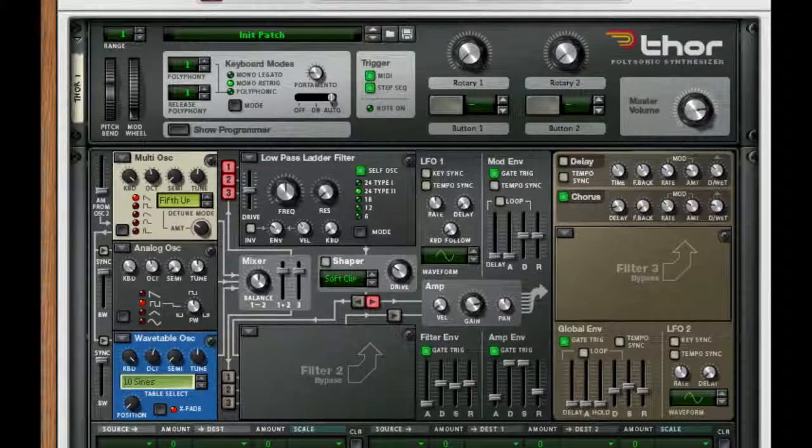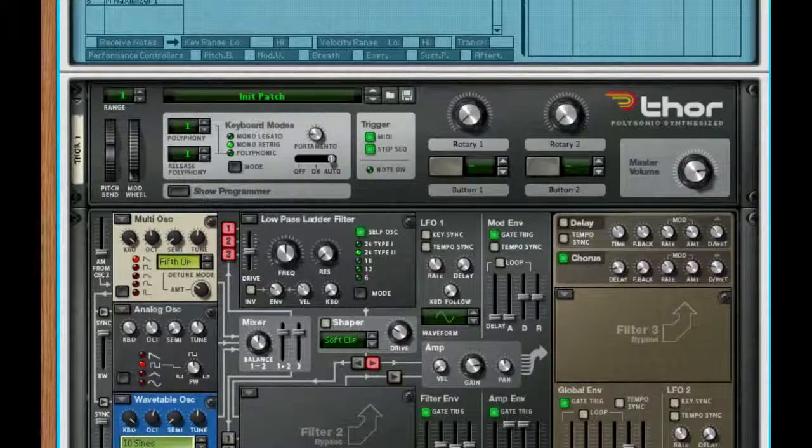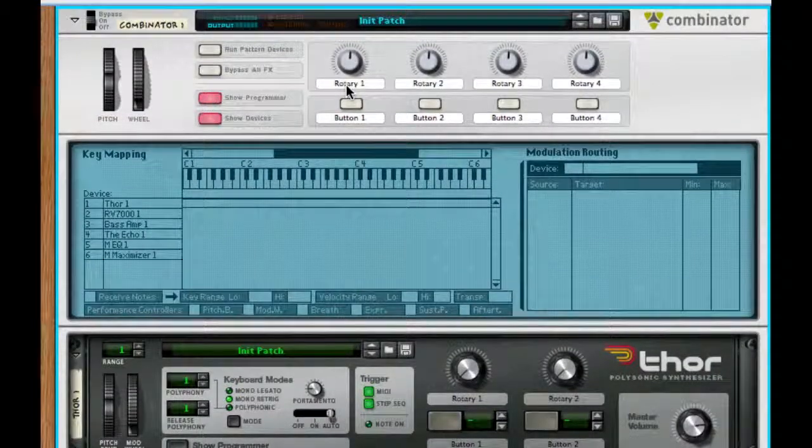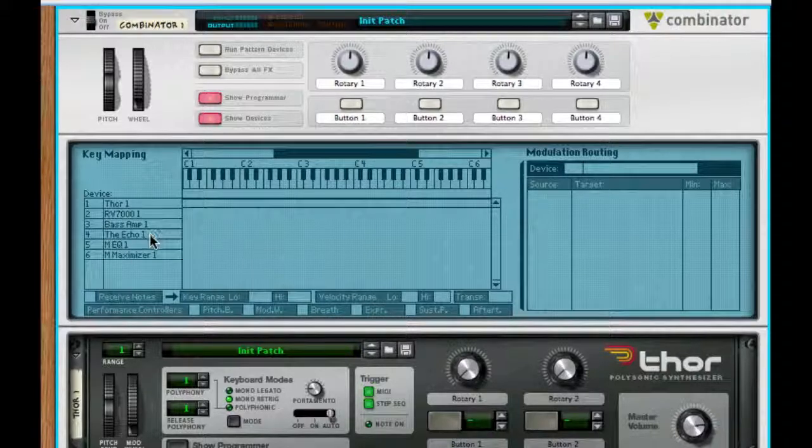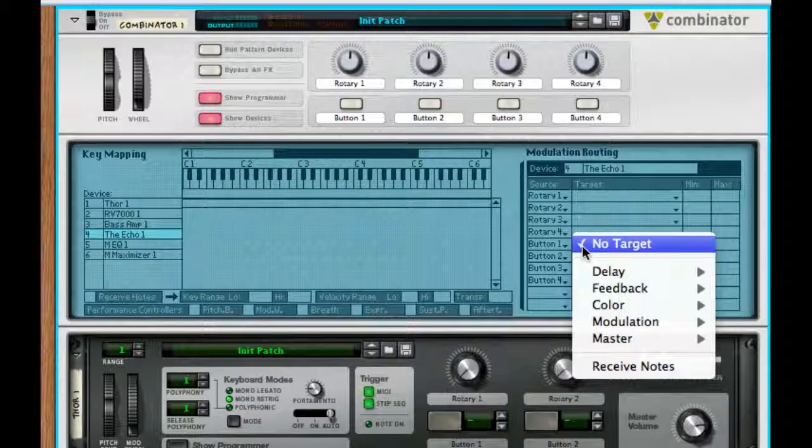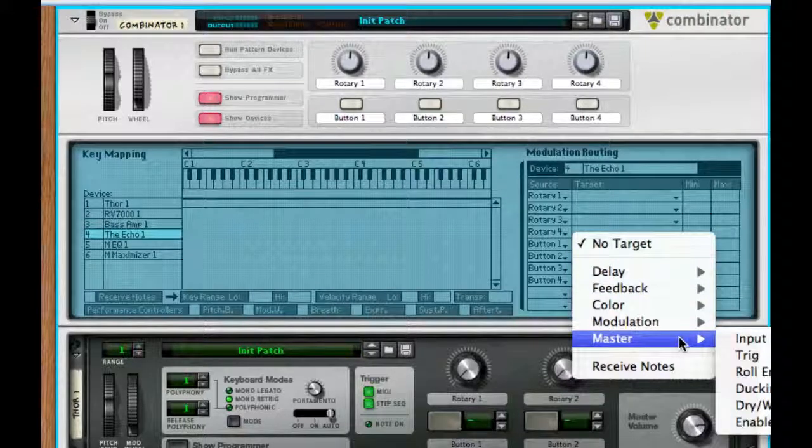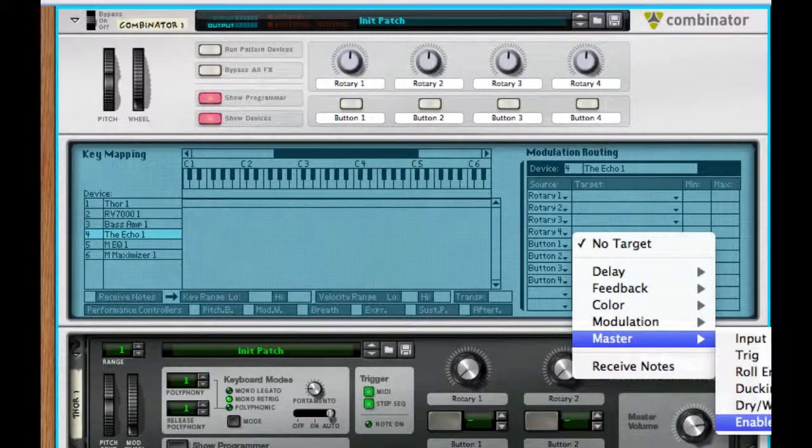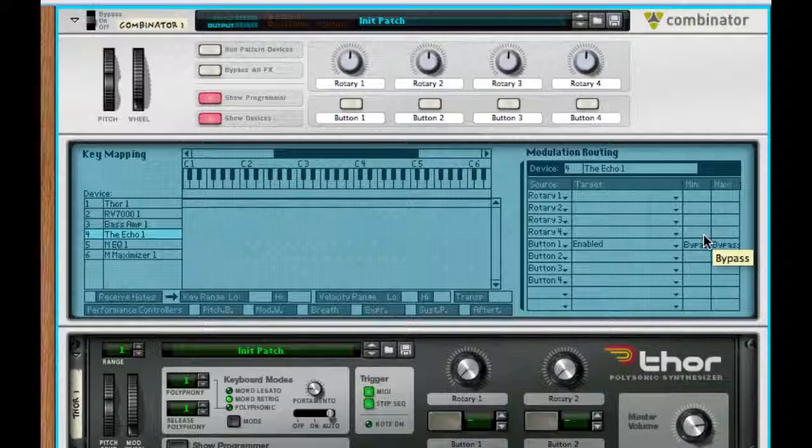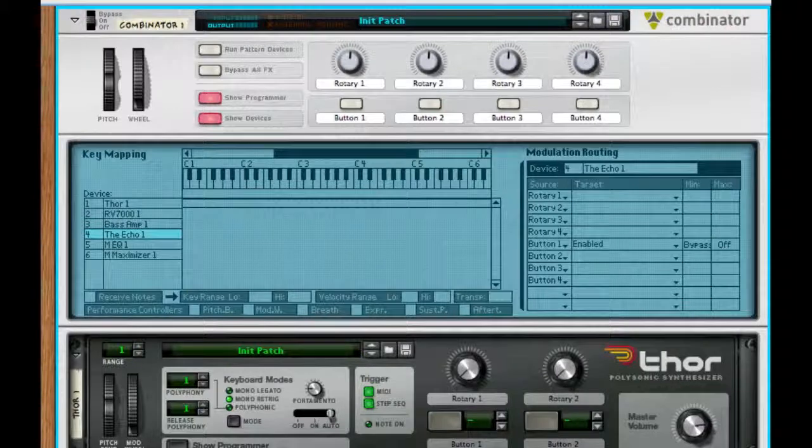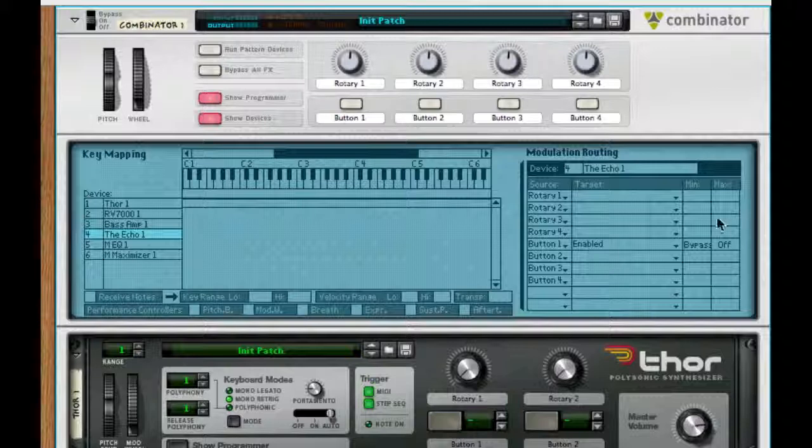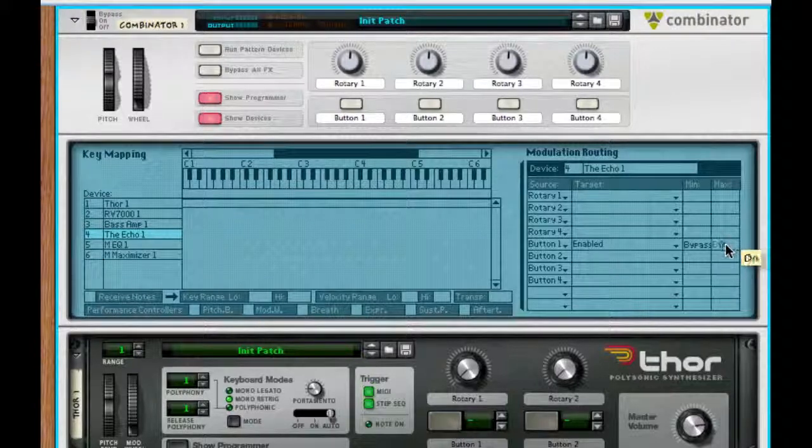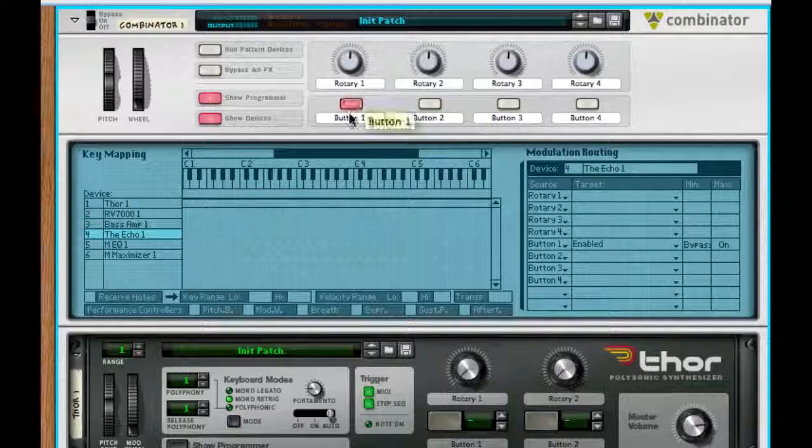So if you want to program this a little bit further, just hit show programmer, grab a button and choose the echo. So I'm going to choose button 1. I'm going to take the master enabled, I'm going to turn it to on and off. So actually, let me take a look real quick. So it's bypass and then on, so bypass for the minimum and then on for the max, and then we can just call this...